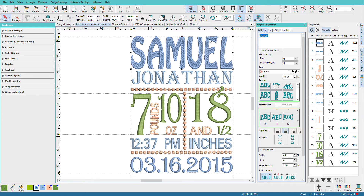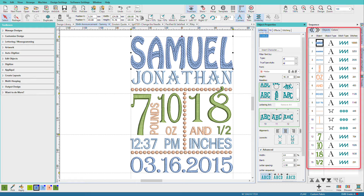See this interesting texture here on Samuel? This is the new elastic fill that's in the Digitizer version. If you're using a different level, you may not have all the options I'll demo in this video. This design is made up almost entirely of text — we have this motif of the French knots, but other than that, it's all text, and you can see that in the objects panel on the sequence bar.